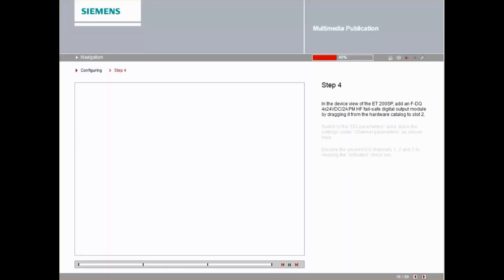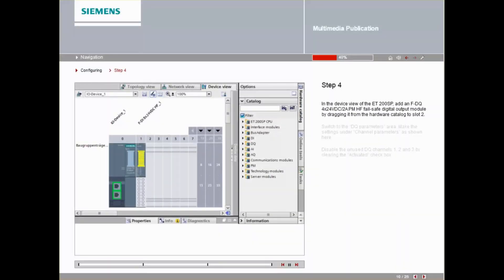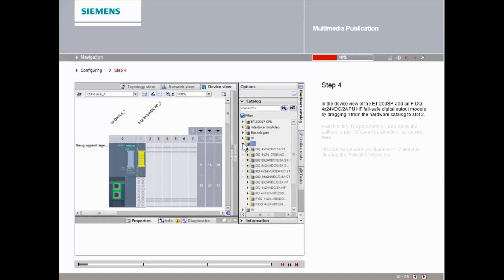In the device view of the ET200SP, add an FDQ 4x24 VDC-2A PMHF Failsafe Digital Output module by dragging it from the Hardware Catalog to slot 2.